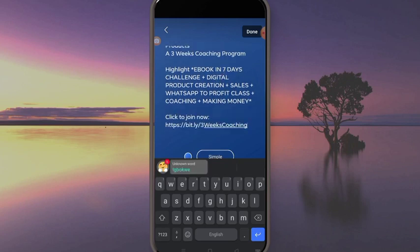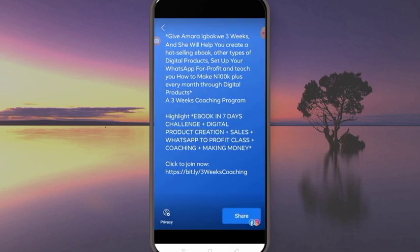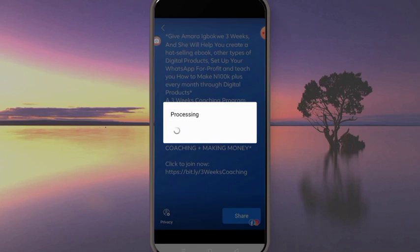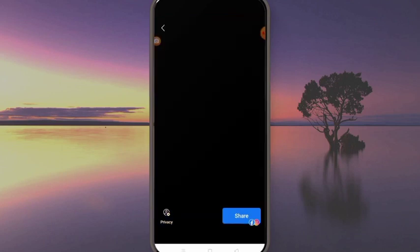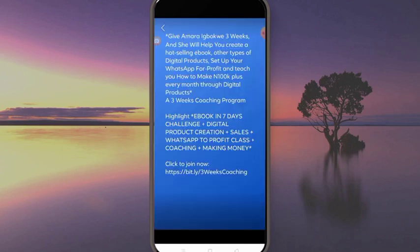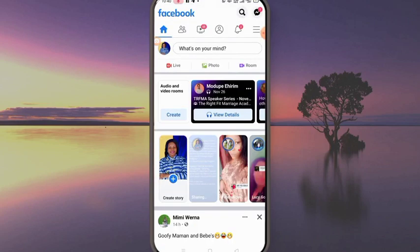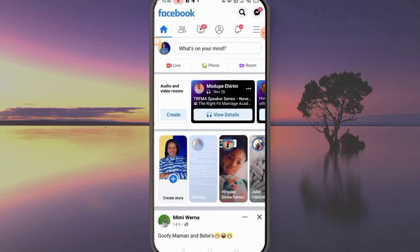So this is the link right here. I'll click on 'Done' and then click on 'Share.' I want people to click on this link to get to my three-weeks coaching program on digital products creation. My link is uploading on my status right now, and once it uploads you're going to see the outcome.